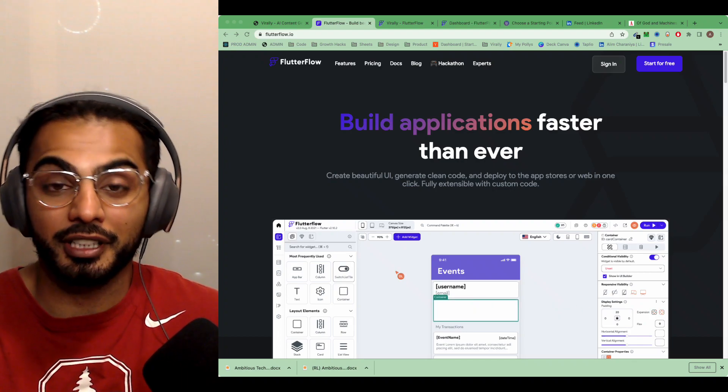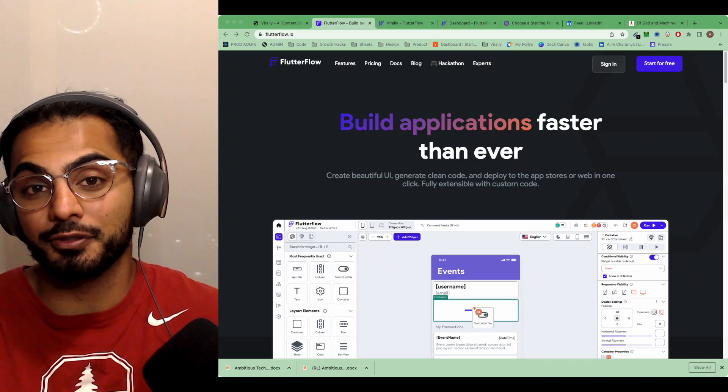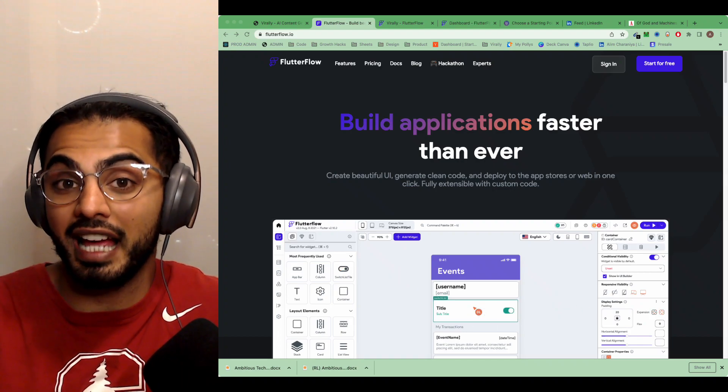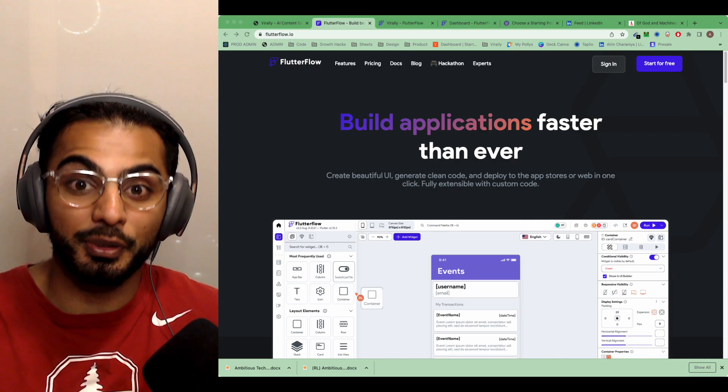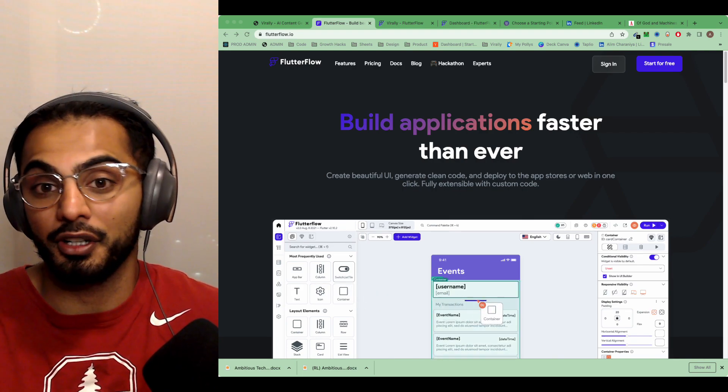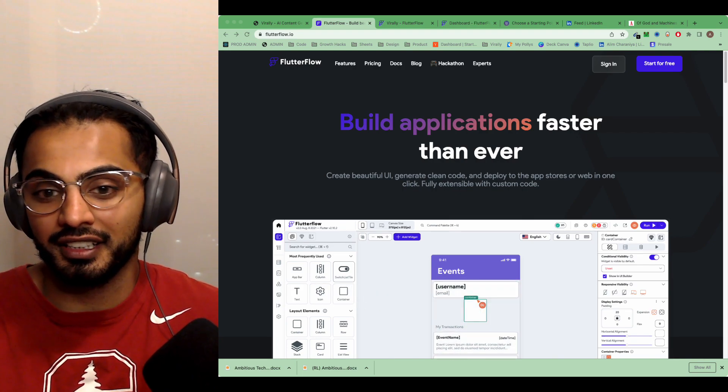Hey y'all, what's up? It's Aleem. I got a couple questions from y'all asking what app builder did I use to build the app that I got an offer to sell.